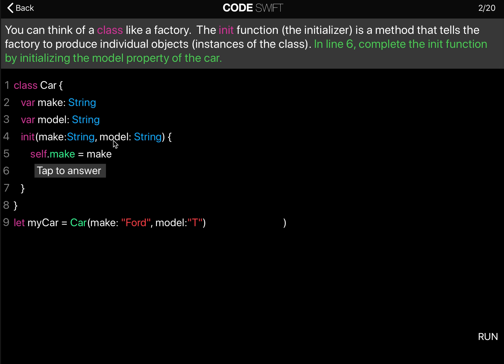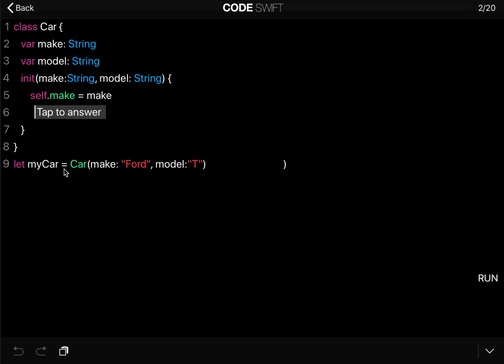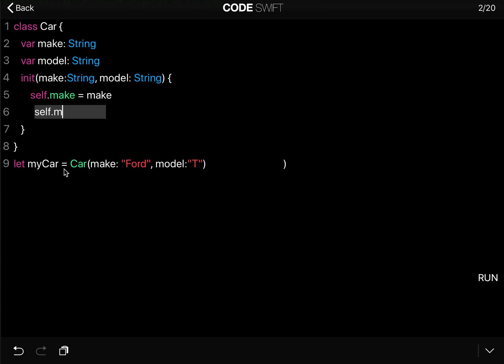These are the two parameters, and inside the custom initializer we say self.make equals make, and then we follow that pattern and we say self.model equals model.